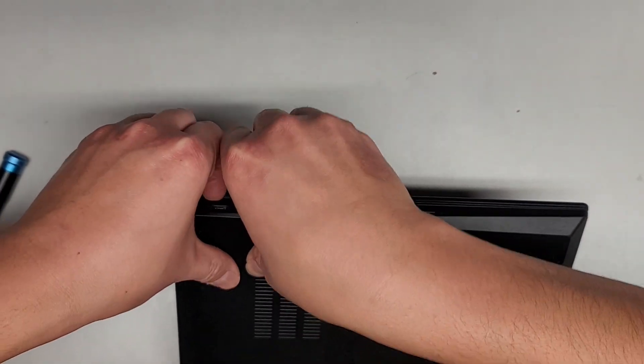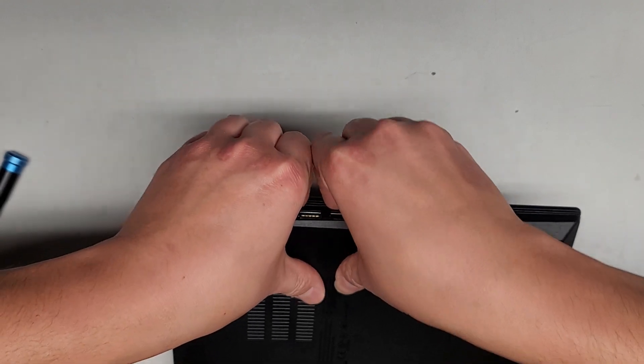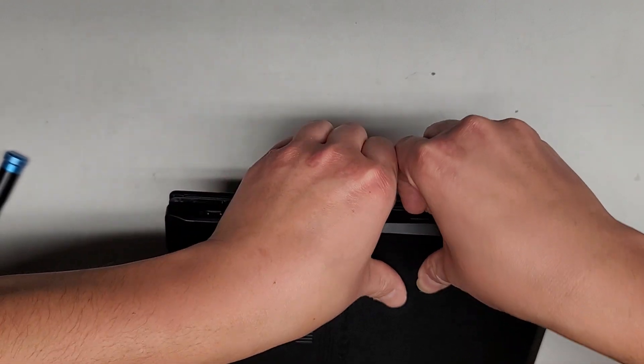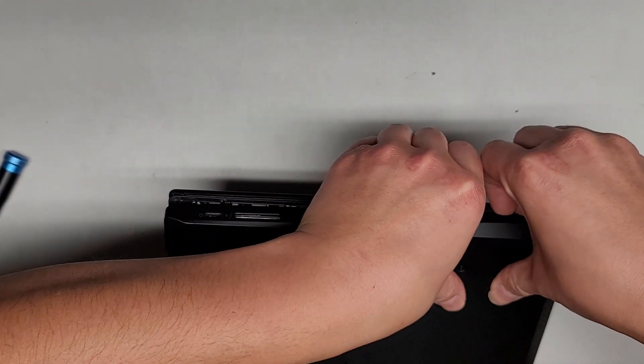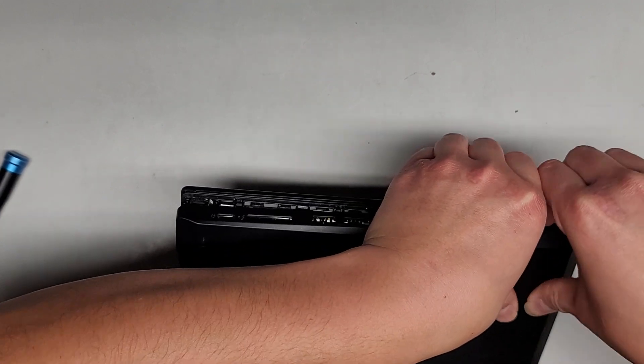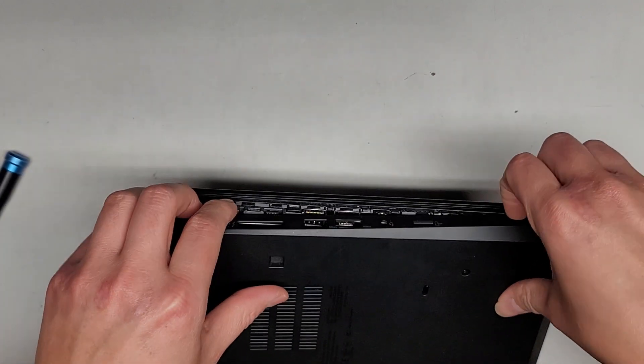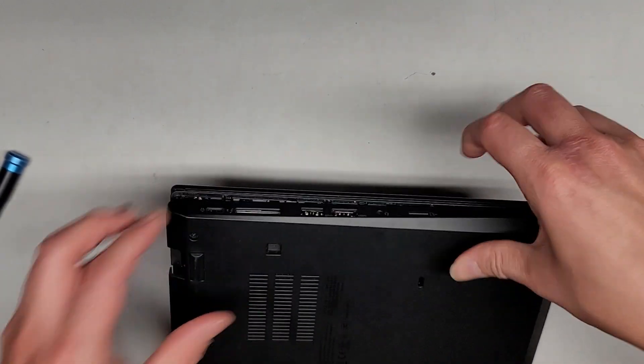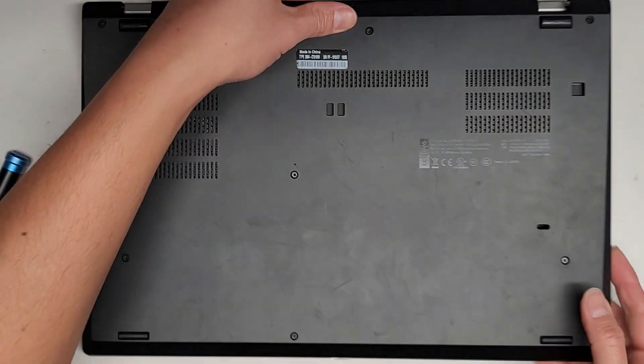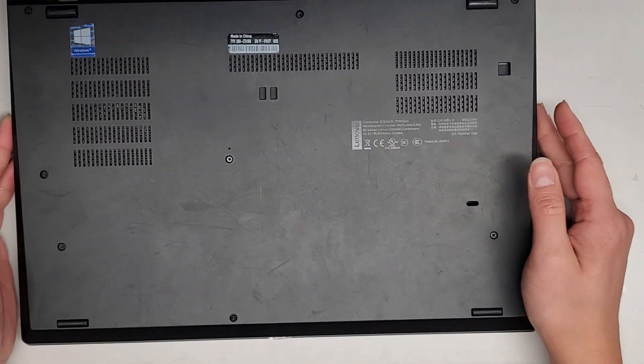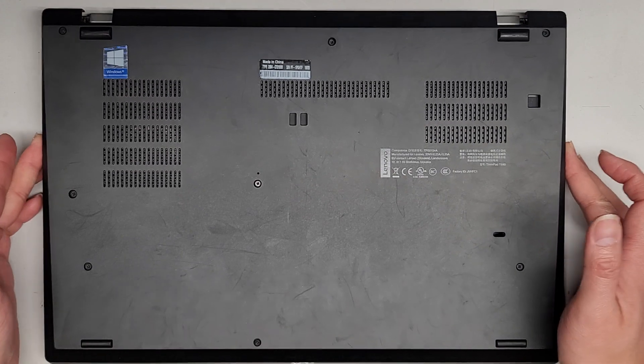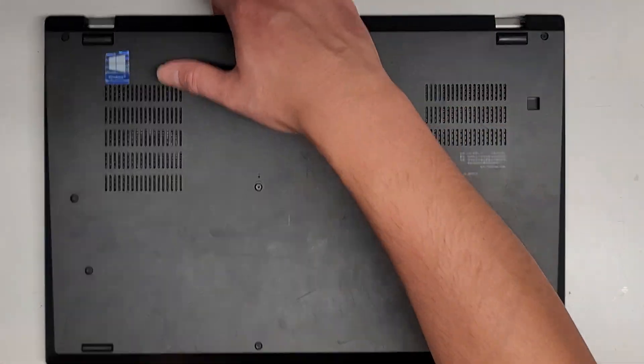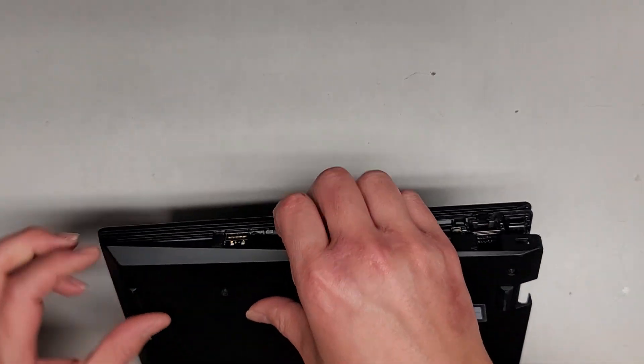And same thing, just pop it up. Make sure you're going between the bottom cover and the palm rest area. And I think we got most of it out. So the front, I don't know if I can pop it out. But we did get most of the sides so you can see it's kind of like wobbling up and down. But it does still feel like it's stuck somewhere.